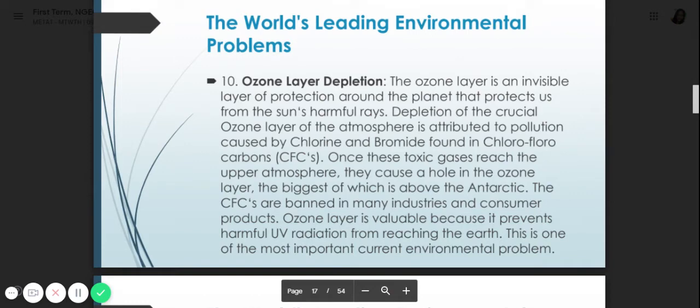Number ten is ozone layer depletion. The ozone layer is an invisible layer of protection around the planet that protects us from the sun's harmful rays. Sunlight beyond 10 a.m. is already harmful. The depletion of the ozone layer is attributed to pollution caused by chlorine and bromine, found in chlorofluorocarbons or CFCs. Once these toxic gases reach the upper atmosphere, they cause a hole in the ozone layer. CFCs are banned in many industries and consumer products. The ozone layer is valuable because it prevents harmful UV radiation from reaching the earth. This is one of the most important current environmental problems.